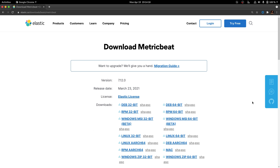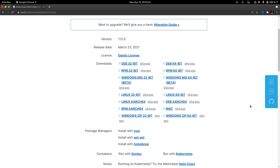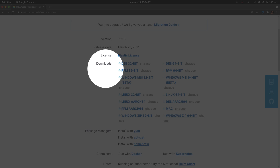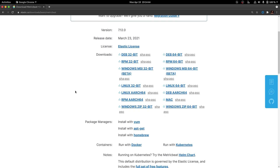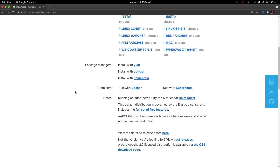The Download page will provide you with different options to download MetricBeat. The first section, called Downloads, gives you options to download the binaries for different operating systems: Linux, Windows, and Mac. Right below, under the Package Manager options, there are installation instructions if you want to install MetricBeat for Linux or Mac using yum, apt-get, or Homebrew.